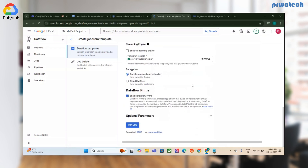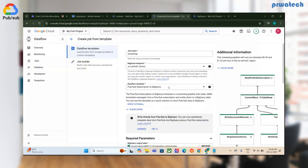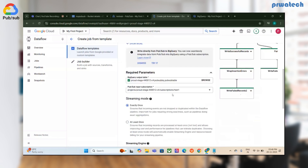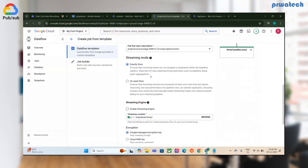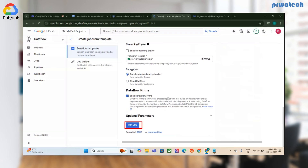To recap the four required factors: first, select the template — PubSub Subscription to BigQuery. Second, pass the BigQuery table where you want to store the data. Third, add the subscription name and set streaming mode to 'Exactly Once'. Fourth, pass the GCS bucket directory where log files will be stored. Now we're ready to run the job.